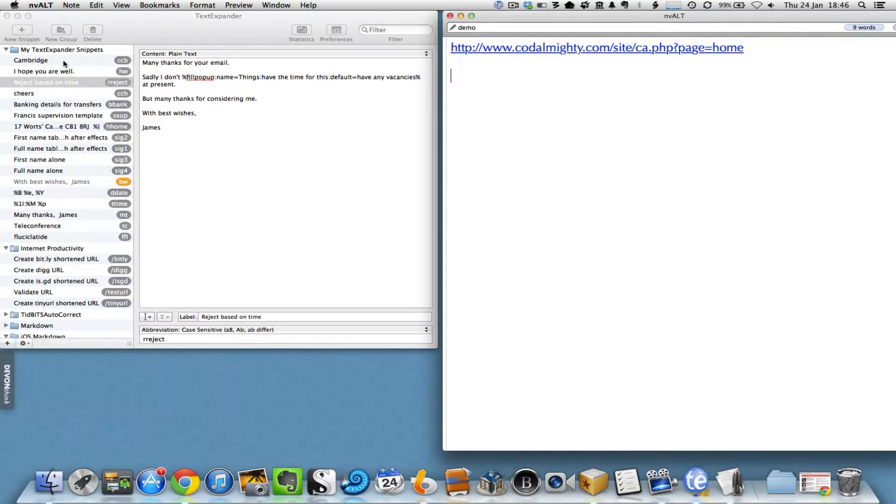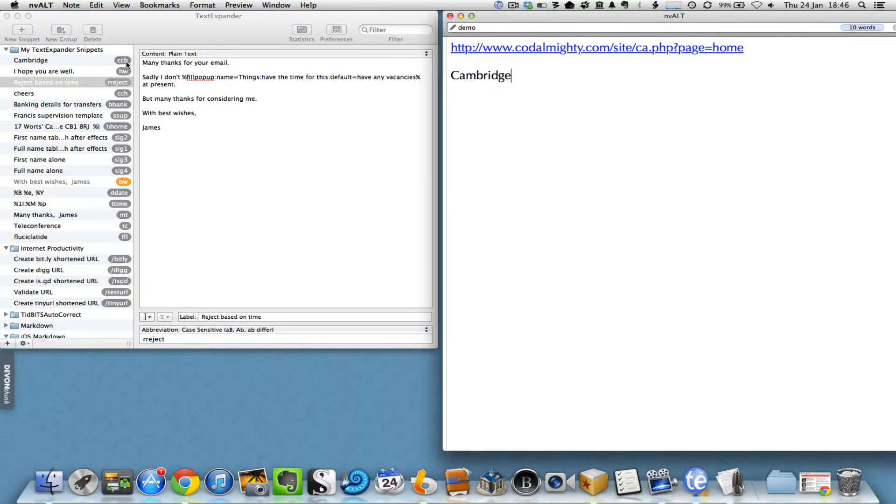For example, if I want to type Cambridge and take a shortcut, I just type CCB and you can see that it gets expanded out to Cambridge. Same with 'I hope you are well.'